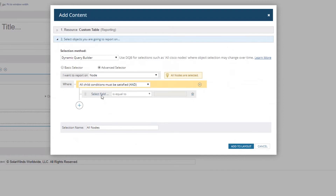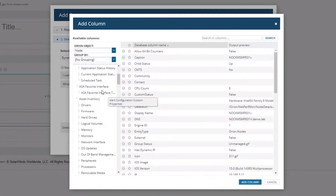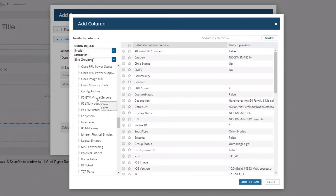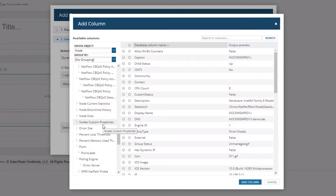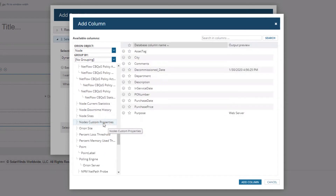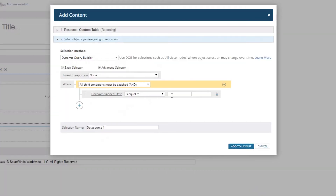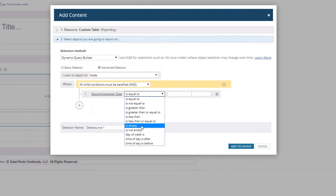We're going to go to 'Select Fields' and scroll down this list — there's a lot of things in here — but we're looking for our node custom properties. We care about the decommission date and the purpose. We'll select 'Decommission Date' and say 'is empty'.